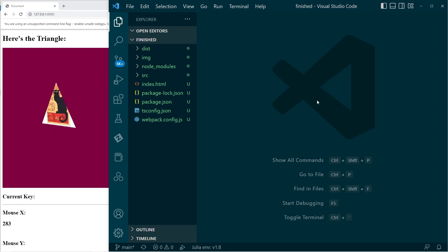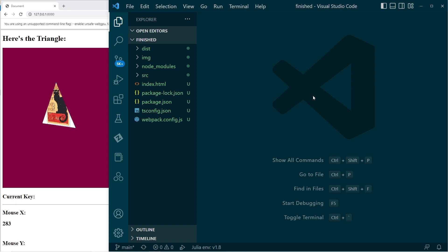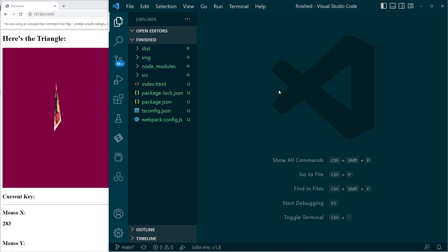What we can do is make a storage buffer, throw on a whole bunch of model transforms, send them all in one go, and then read them off as we run the shader.